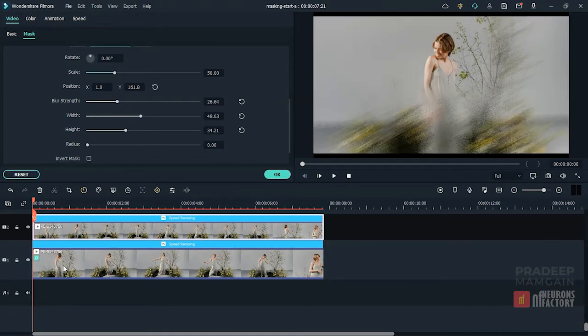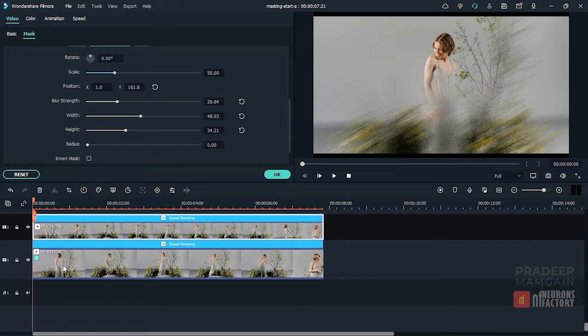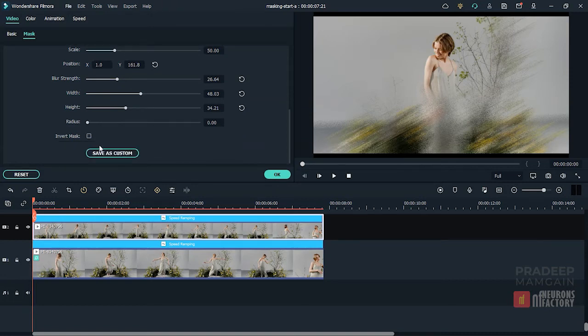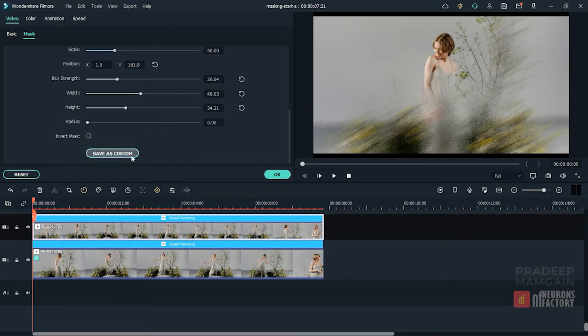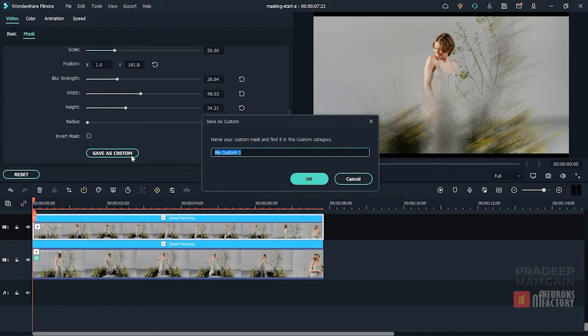The invert mask checkbox gives you the ability to invert the mask shape. If you want to save the current settings as a custom preset, click on the save as custom button and assign a name for the preset.